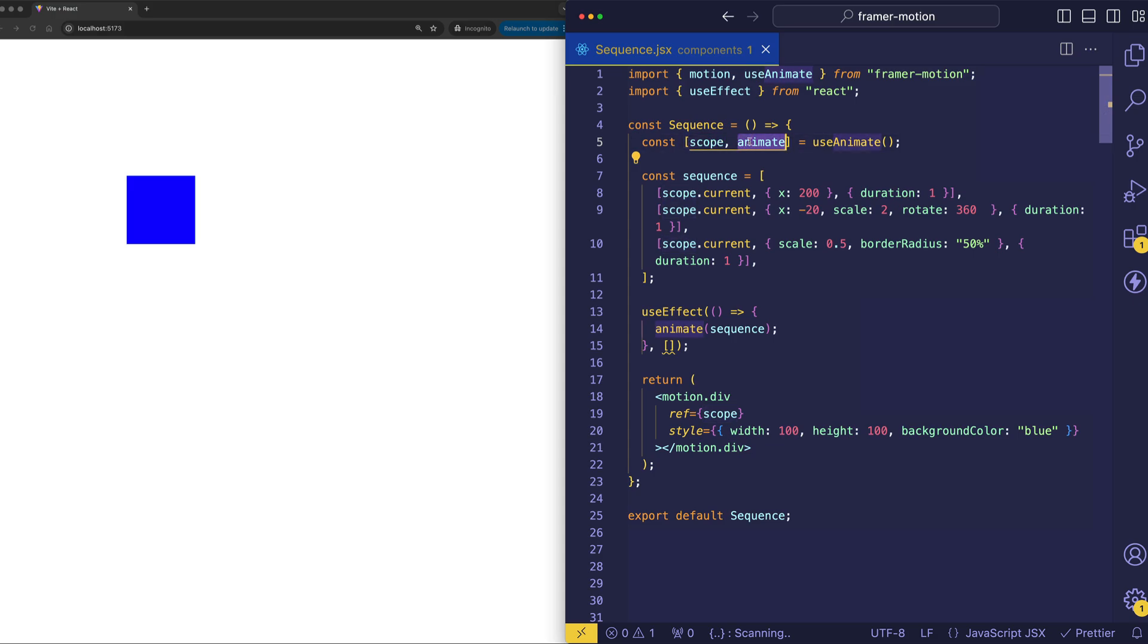So the animate function in Framer Motion is a function that allows us to write our animations in an imperative style. And by defining a scope for that particular animate function, we can contain that animation to only those elements in the scope. Now, scope is a ref.